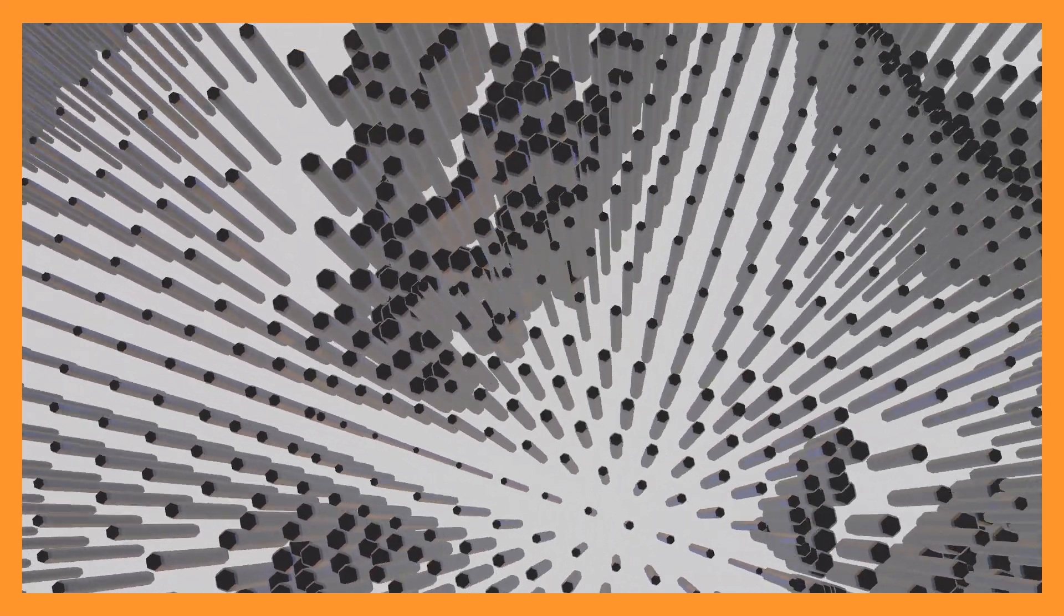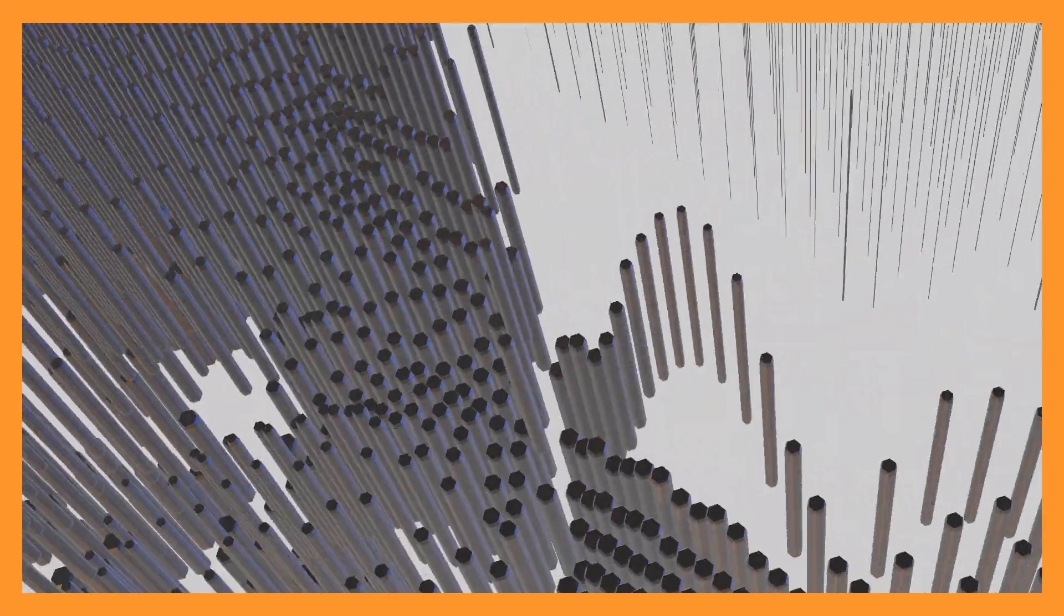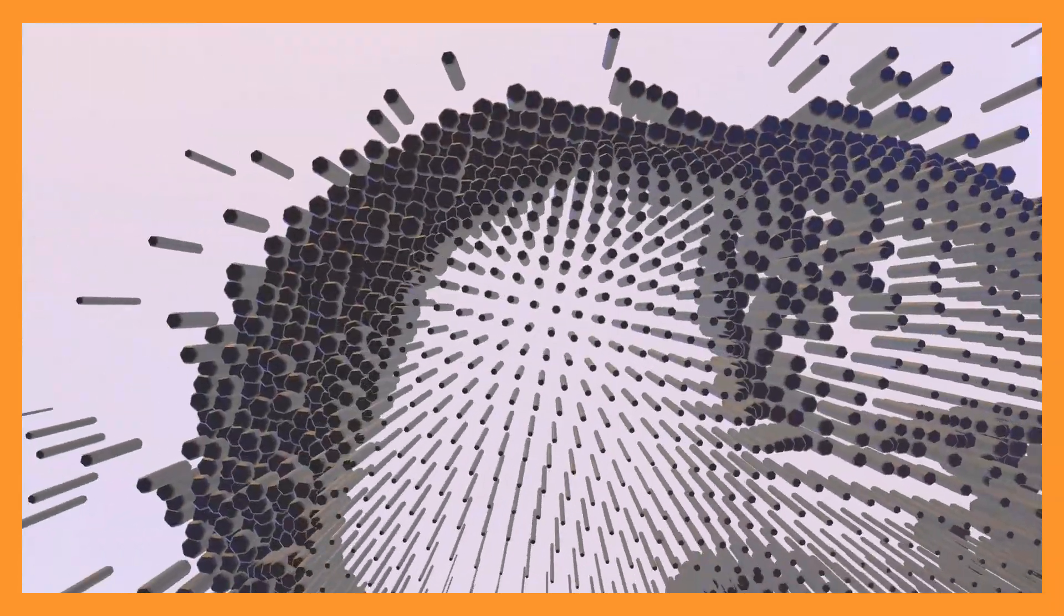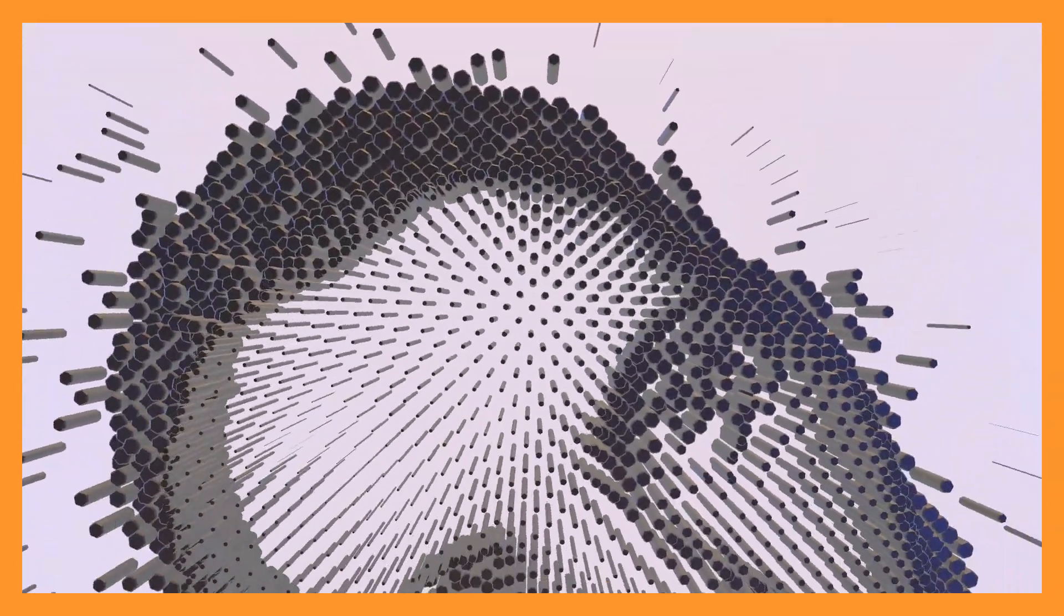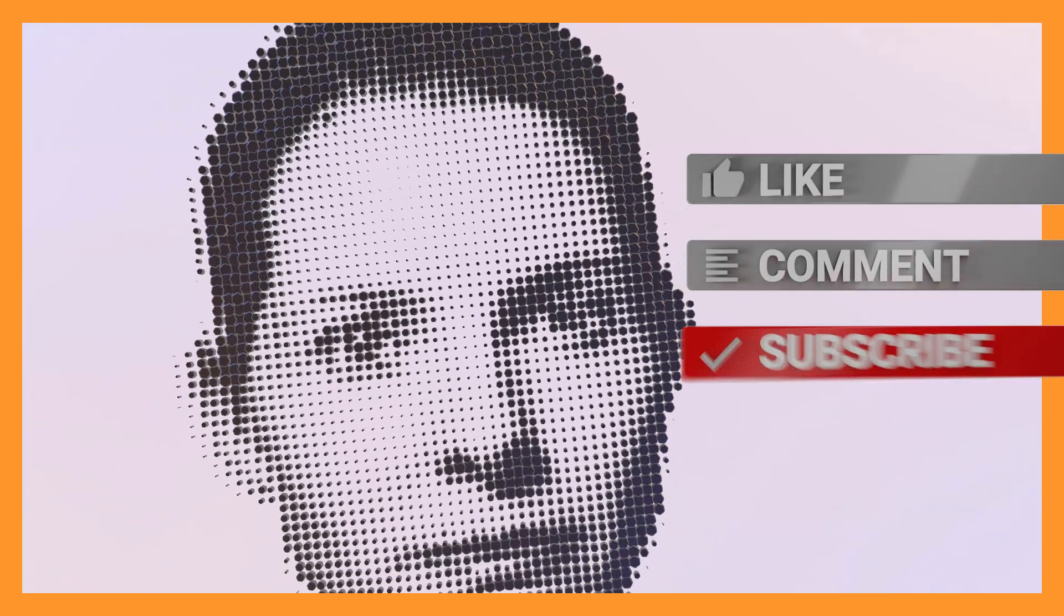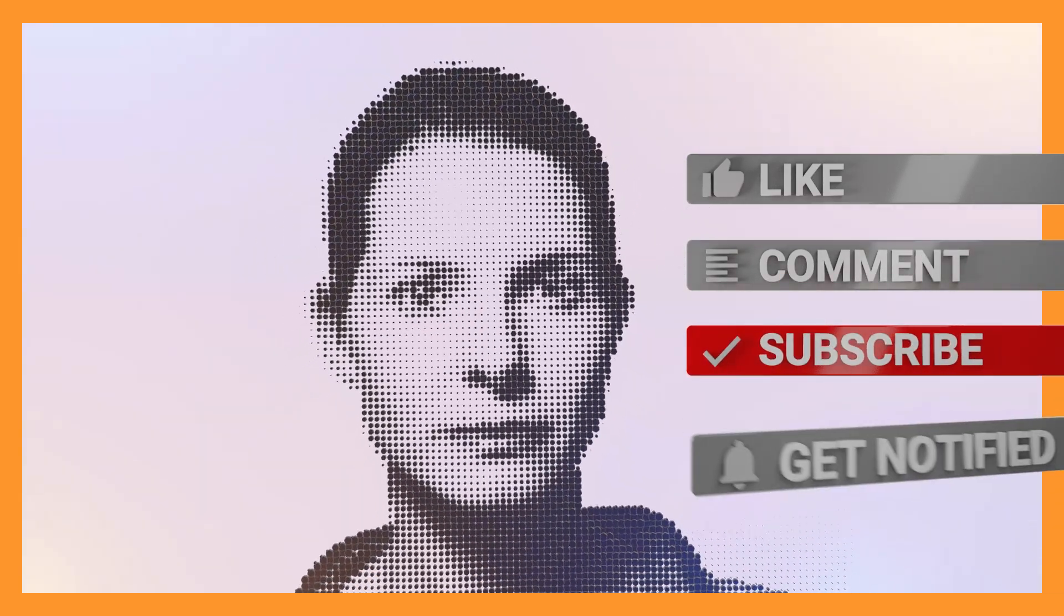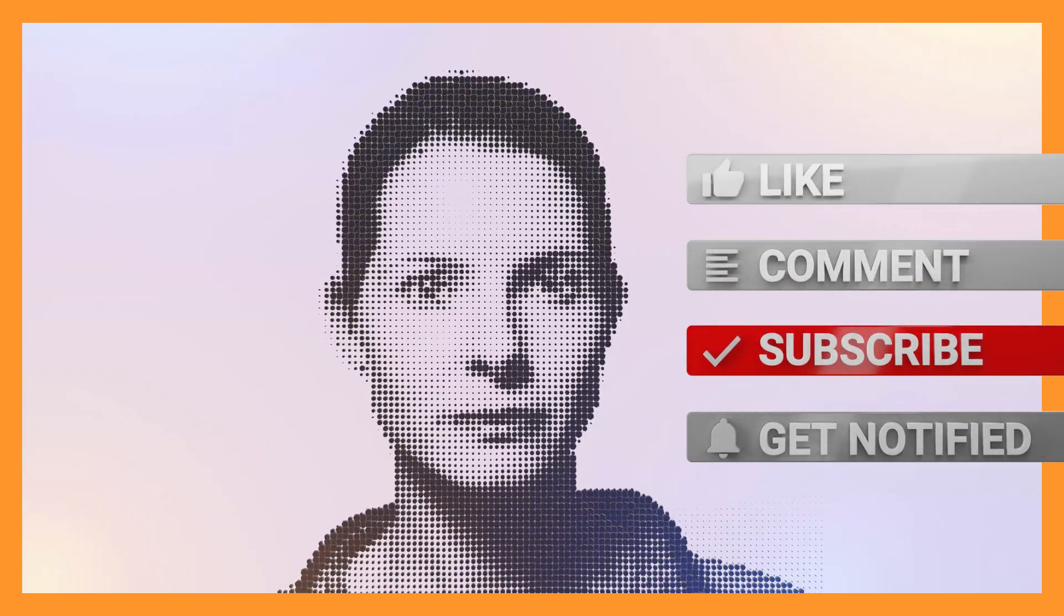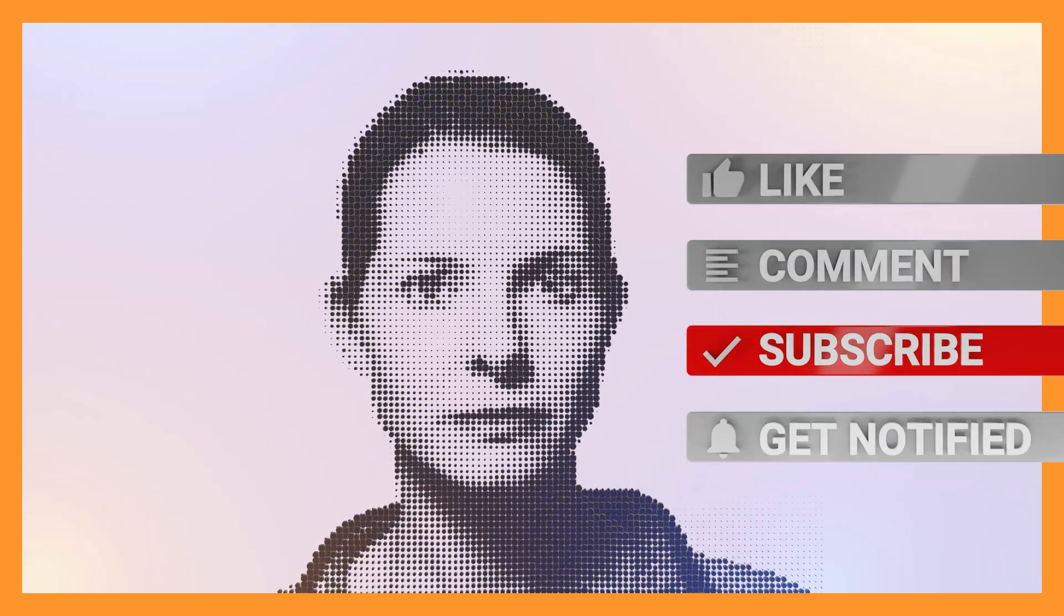Alright. Guys. That's all that there is to it. If you create anything. Using this effect. Please post a link. And let everyone see your creation. If you like this video. Please hit the like button. And subscribe to my channel. For more blender videos.